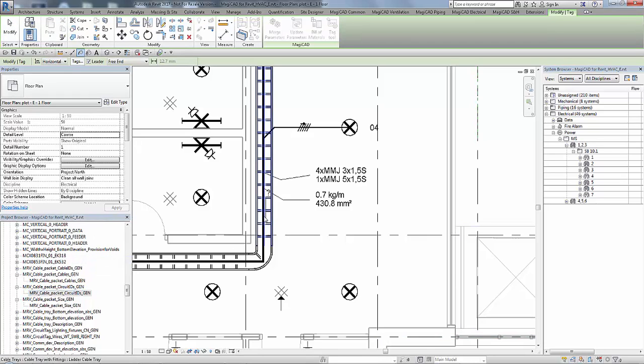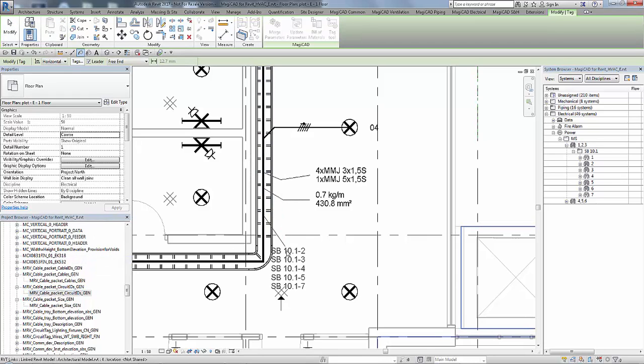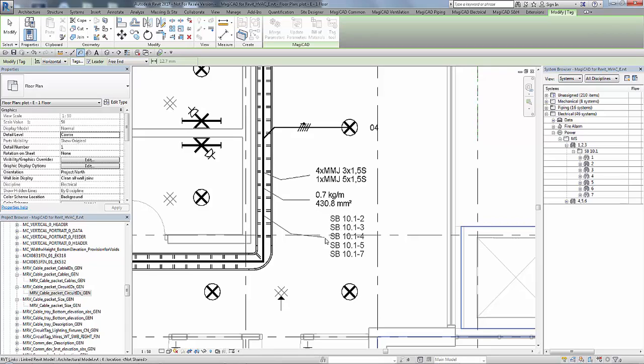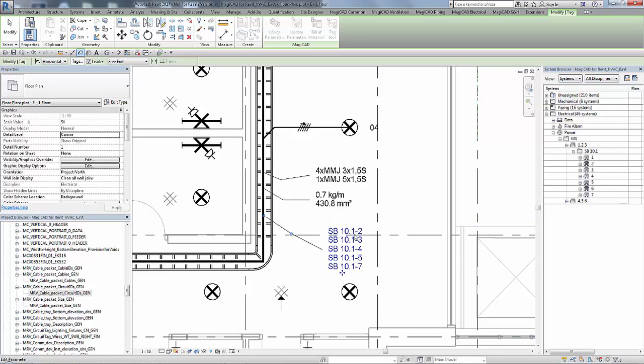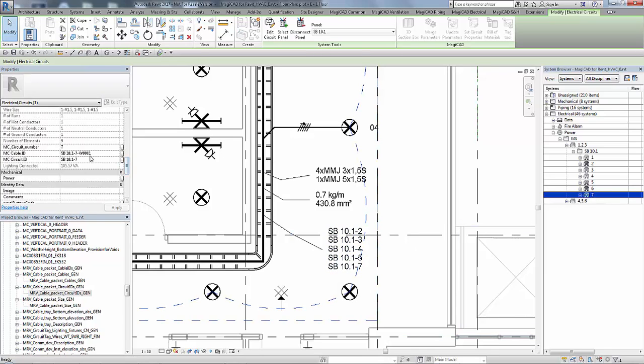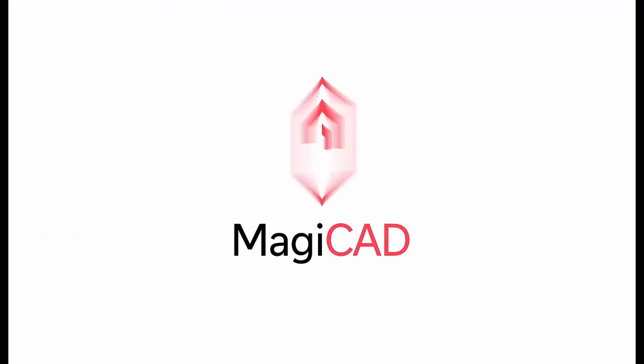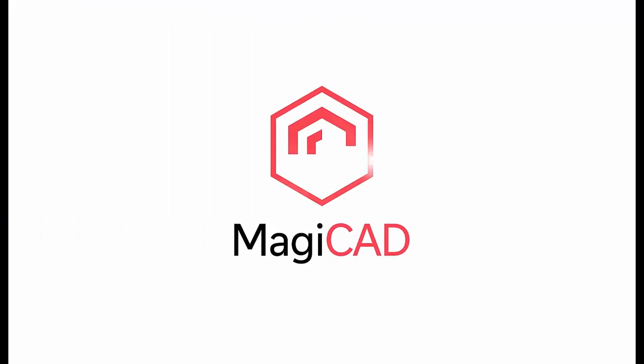And then finally we are just going to tag the cable packet for the circuit references of all the circuits that are contained on that cable packet itself. Which is shown now. So as you can see everything is now all aligned and that's the end of this webinar. Thank you.